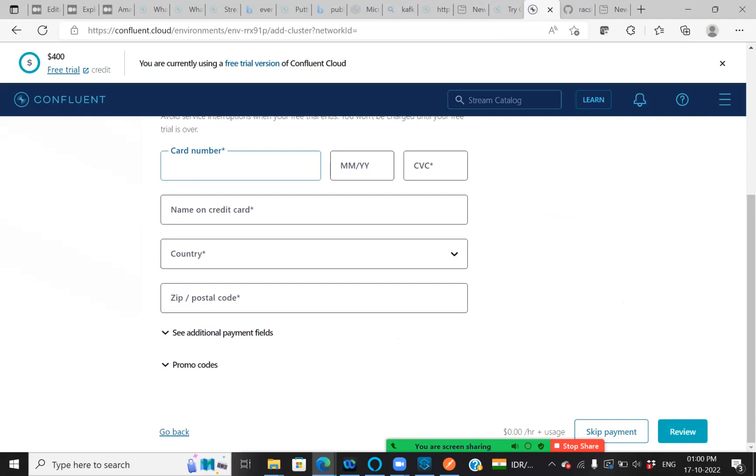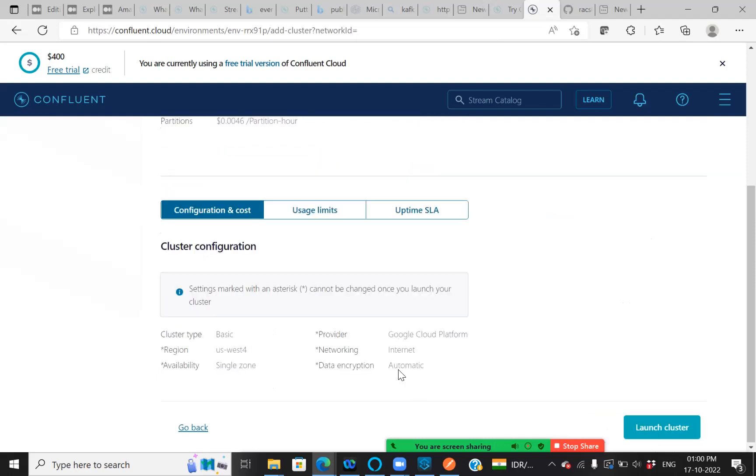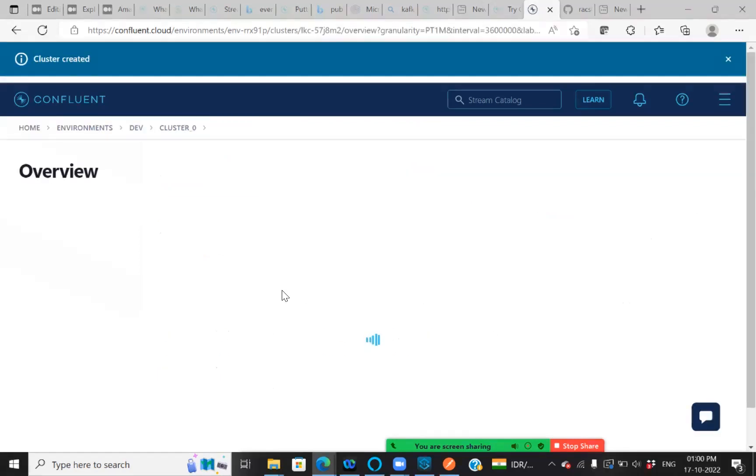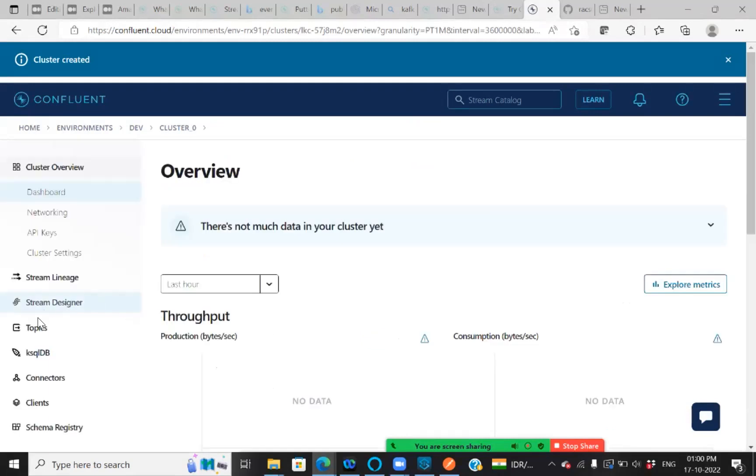I'm skipping the payment since it is for the free demo. I'm not going to use more. Launch the cluster. Once cluster launch is successful, let's create our topic for the same.